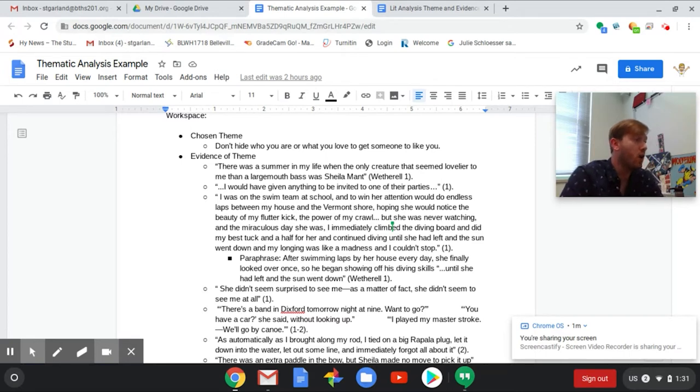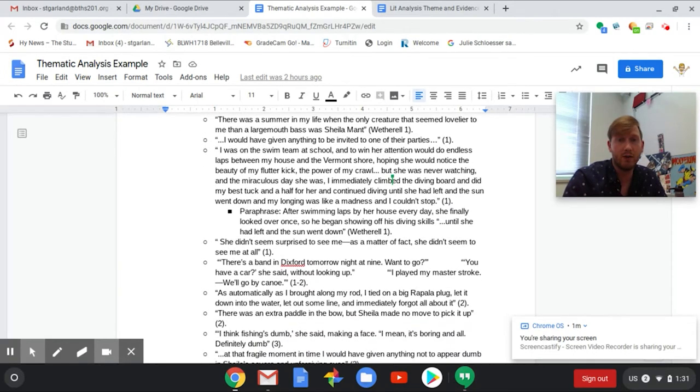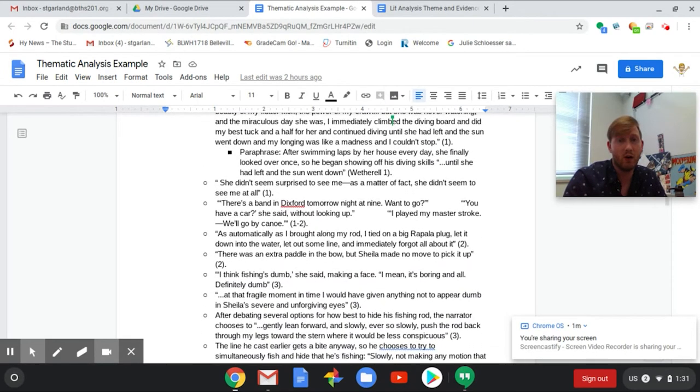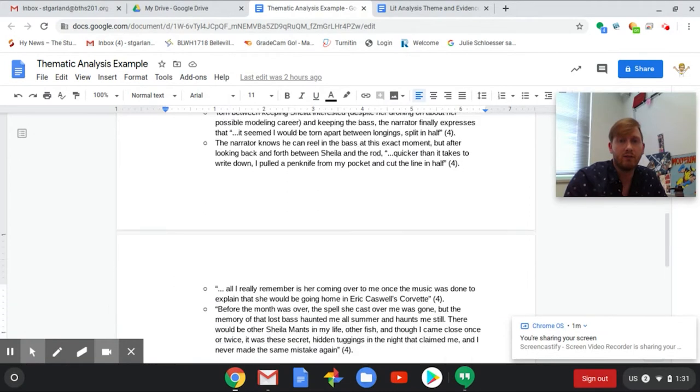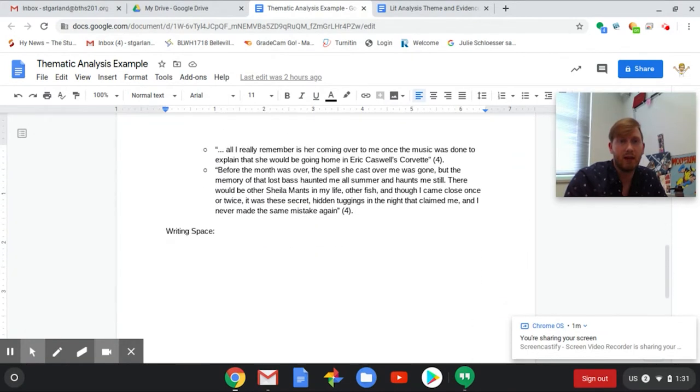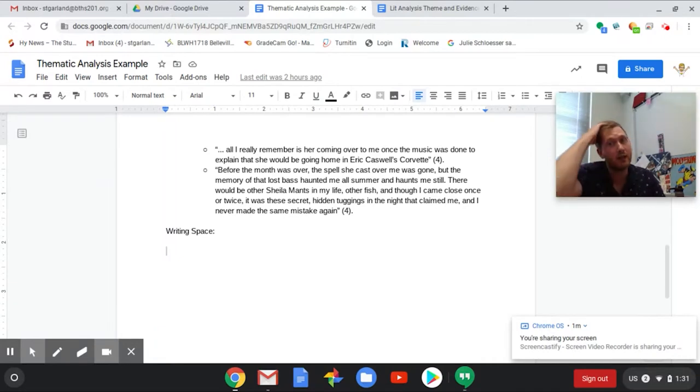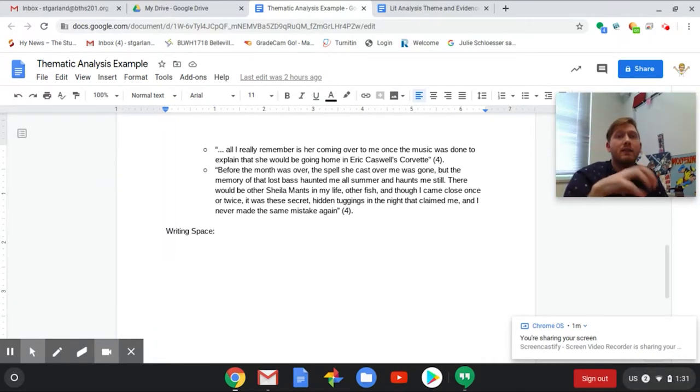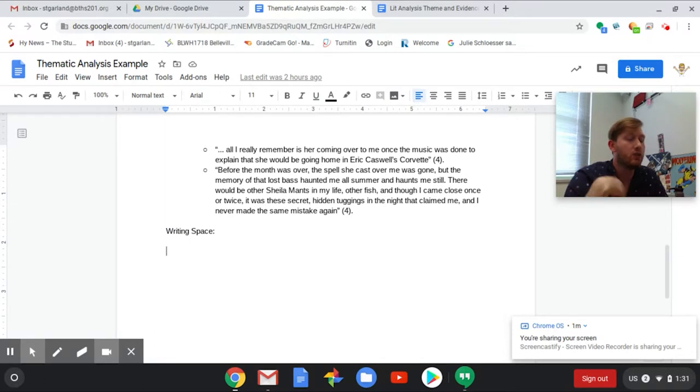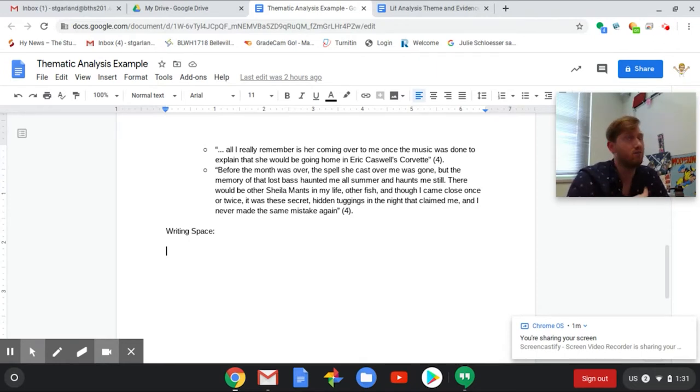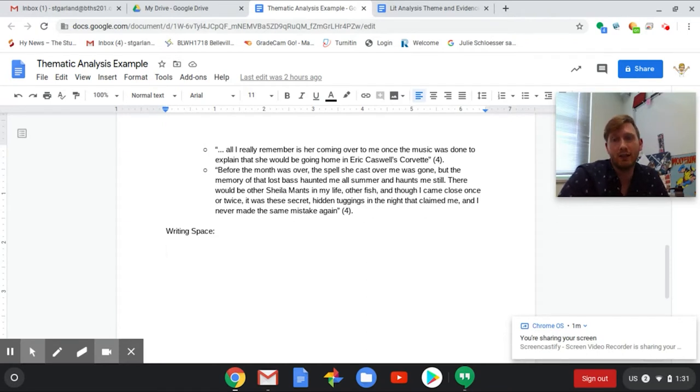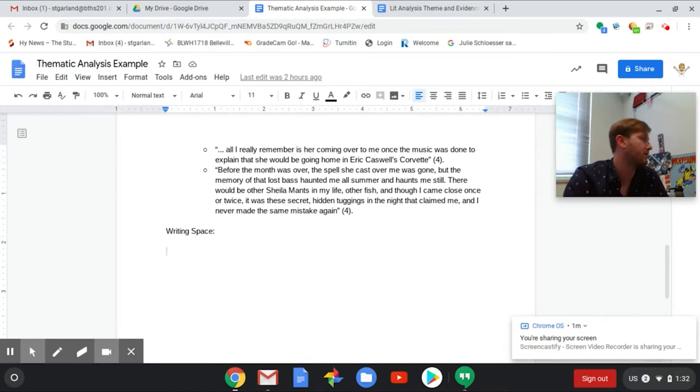The theme is don't hide who you are or what you love to get someone to like you. Throughout the story you can see I found a whole bunch of information regarding that particular theme and backing it up. Right now what I'm going to do is I'm going to actually walk through writing this paper and you're going to get to watch the writing process, because honestly I really don't think it's fair to give you guys an essay without me having to do something like that too.